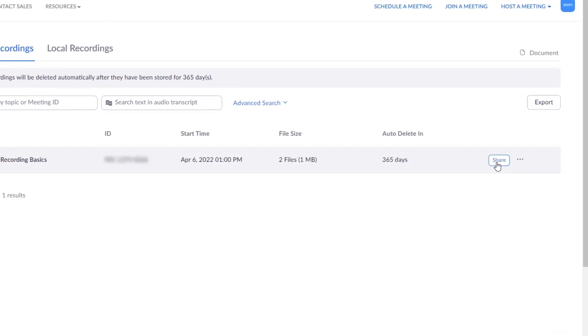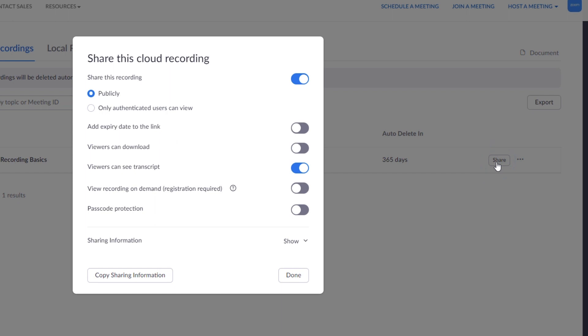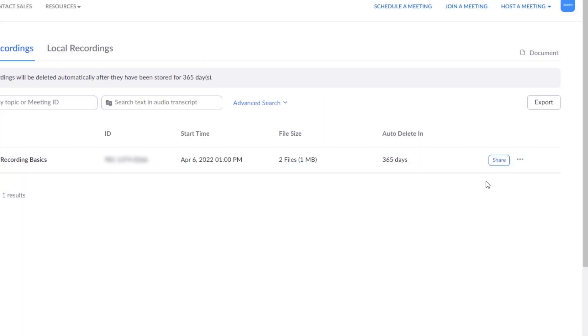Cloud recordings can be shared via links with customizable settings and viewing permissions. You may optionally download or allow others to download an MP4 copy.